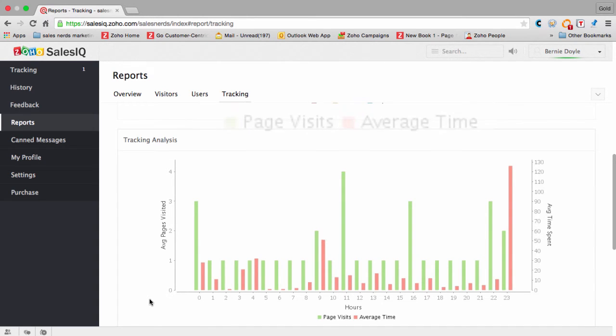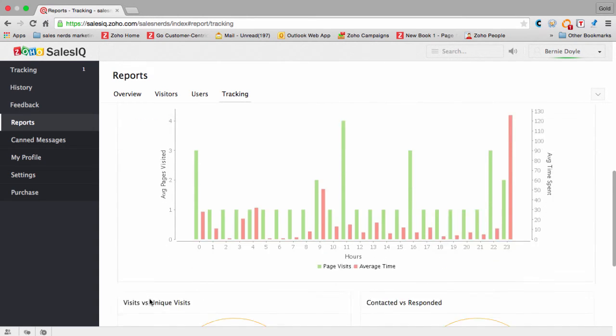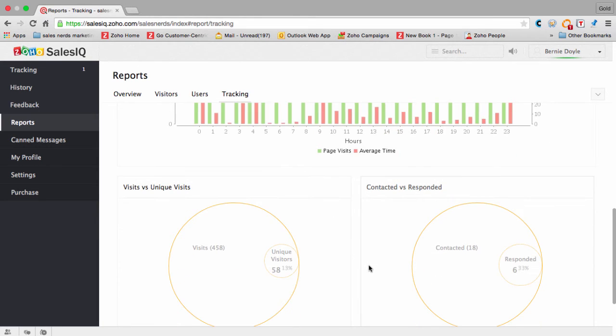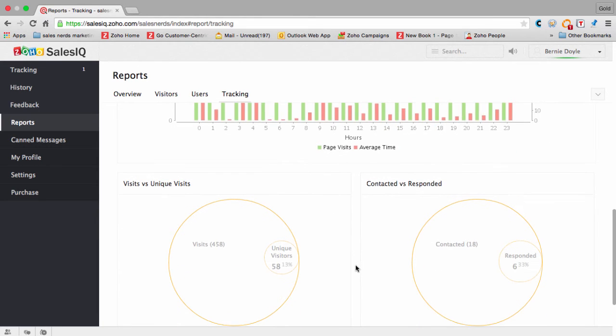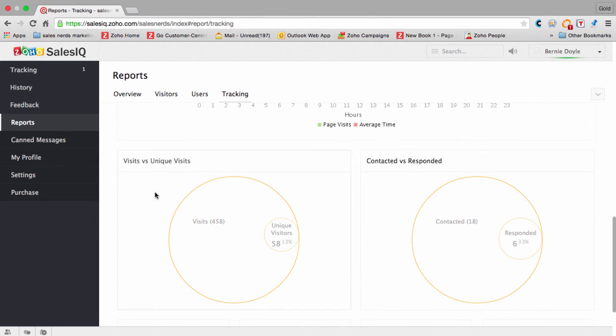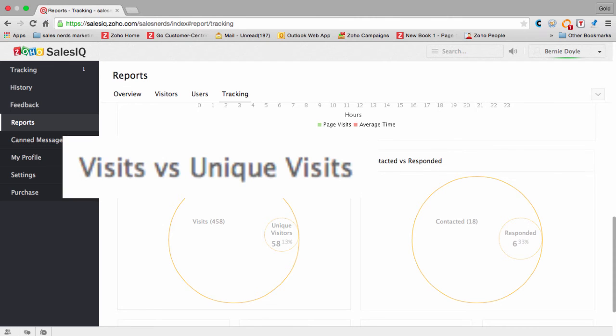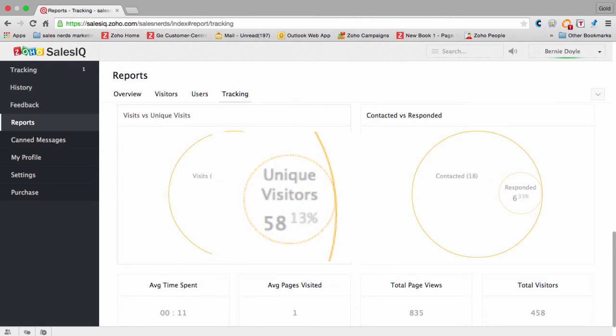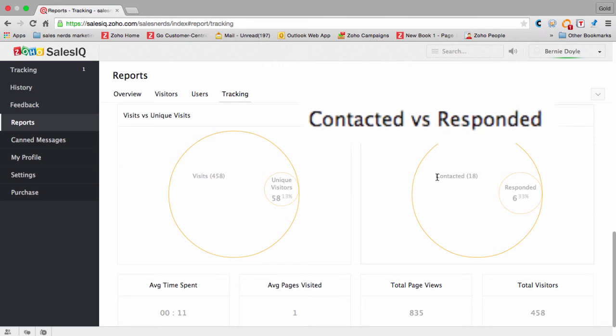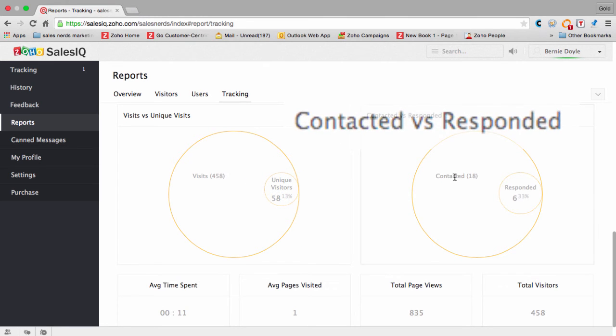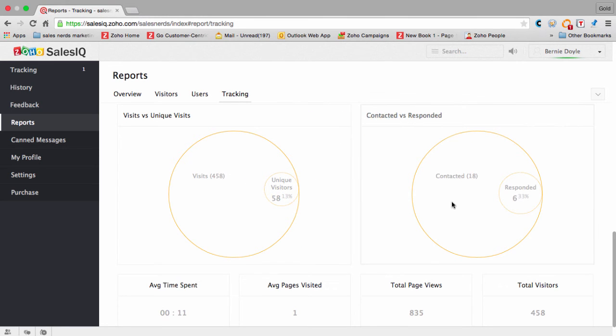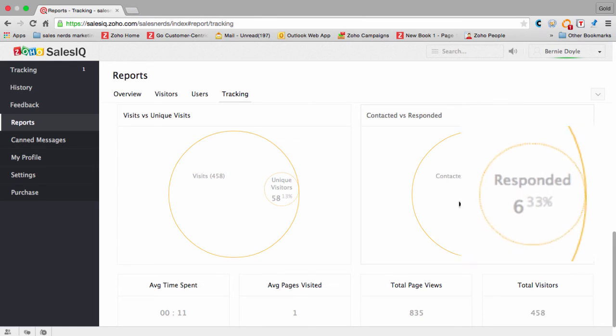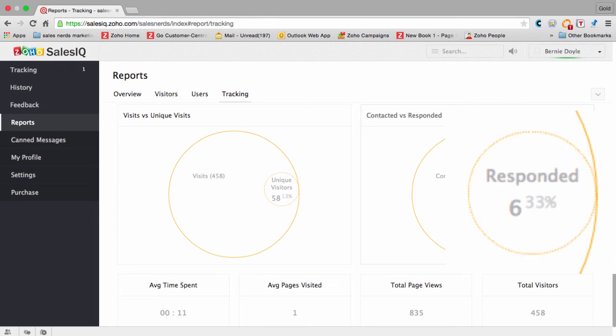So you can look at those basic metrics, and then moving on finally to visits versus unique visits. So here unique visitors are 58% of those. And then of those contacted, the ones who responded—6%.